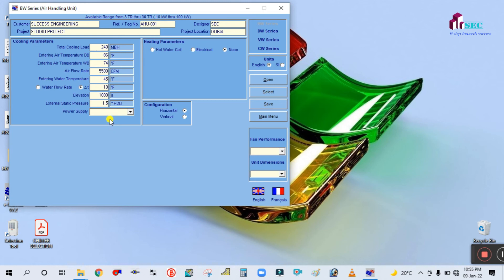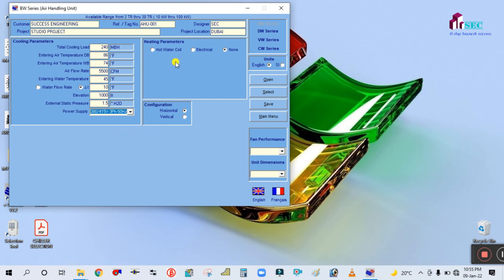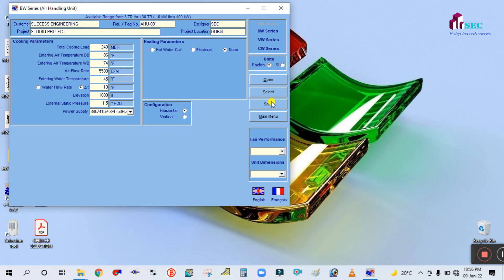External static pressure is 1.5 inches, and selection is from the duct network. Power supply for Dubai is 380 to 415 volts, 3-phase, 50 Hz. For the heating parameter, there is no heating — so select 'None' for hot water coil or electrical. Configuration is either horizontal — which is ceiling suspended type — or vertical, which is floor mounted. After entering all parameters, select units as English, save, and click Select.